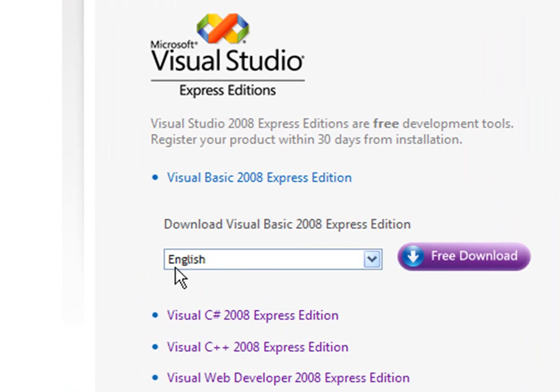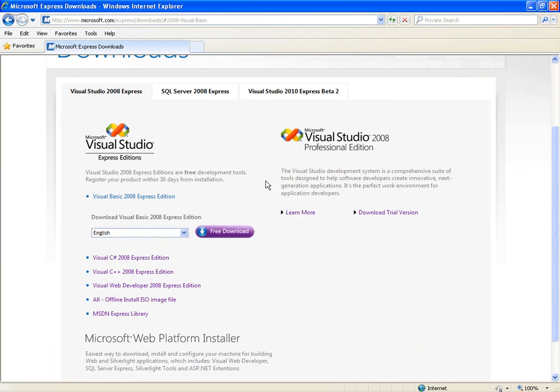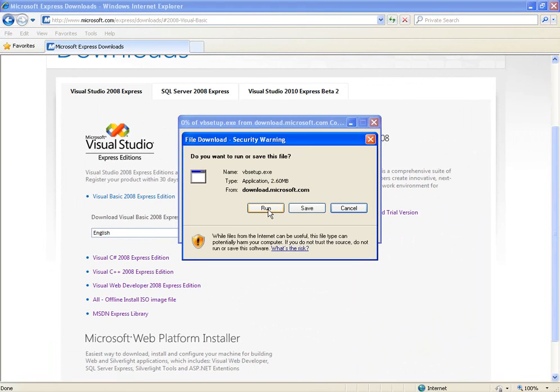And then where it says download Visual Basic 2008 Express Edition, click free download. And then run.